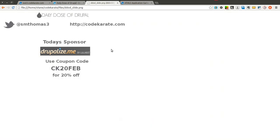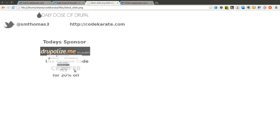And thanks again today to our sponsor, Drupalize.me. If you're not familiar with Drupalize.me, they're one of the best resources for learning about Drupal. They have hundreds of videos from the very basics to very complex topics on Drupal. And I'm sure no matter what, if you sign up, you'll learn something new. You can use CK20FEB as a coupon code to get 20% off. So go ahead and check out Drupalize.me.